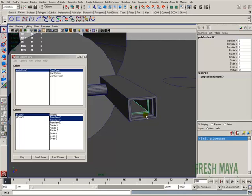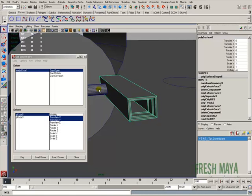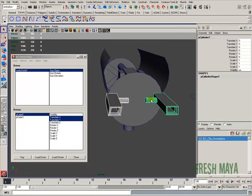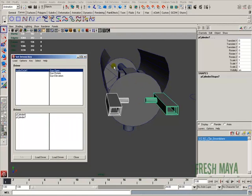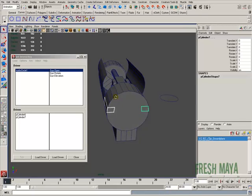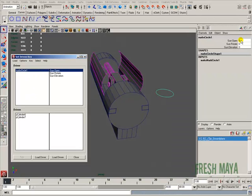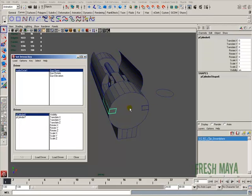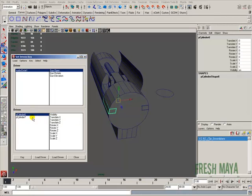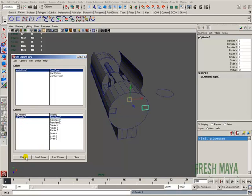Do the same thing on the other side: select that one, shift-select that one, press P; select that one, shift-select that one, press P; select that one, shift-select that one, press P. I'm going to select both of those cylinders and load them as driven, then bring our hidden object back — go to Display, Show, Show Last Hidden. When our circle is at 5, we want these to be the starting position, and it's going to be translate X. Make sure translate X is selected, key it in, and key the other side.